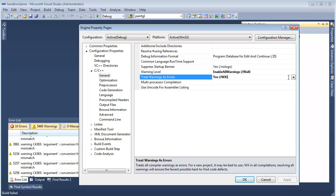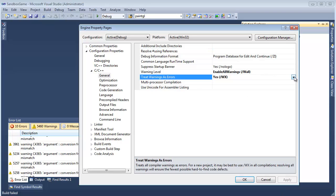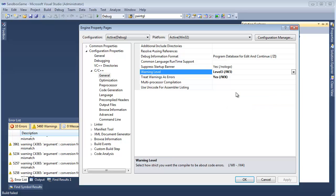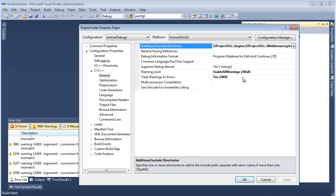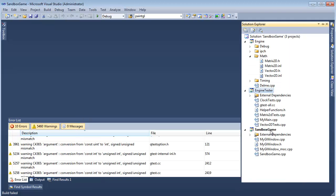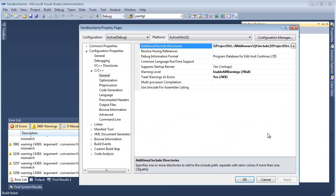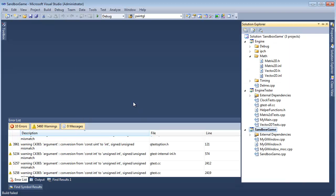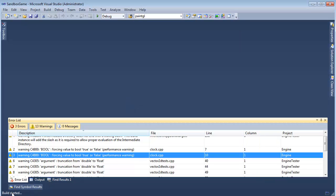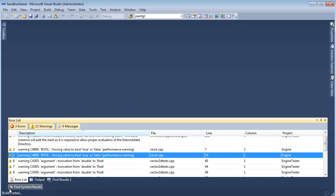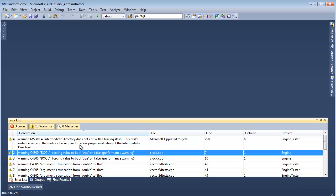I'm going to say warnings as errors, but let's go back to level three on all these, and then maybe if I'm feeling really picky we can tune it up a little bit later. But at least for now, let's see what warnings we do have and address them. Click OK, build — and build failed, because we have warnings.